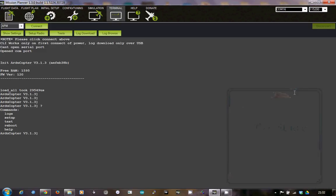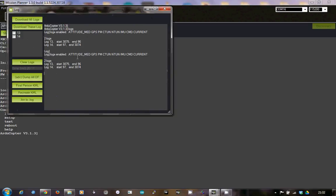Hello, this is a short demonstration of how to view your flight path as logged by the APM Arducopter software. I'm assuming that you've connected in terminal mode to your APM, that you've downloaded your logs and saved them off to your disk somewhere.